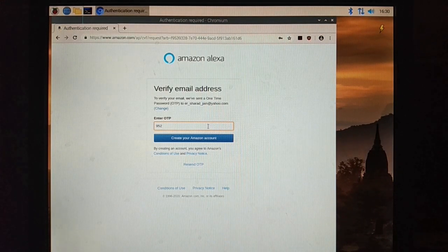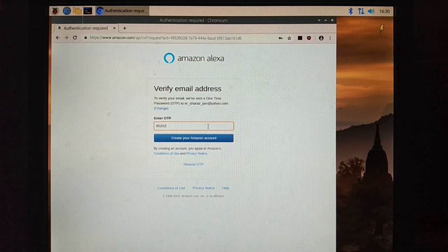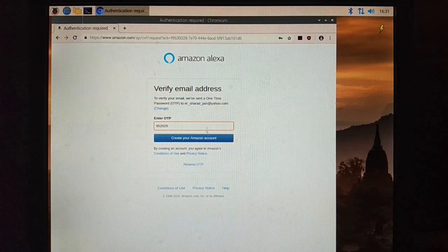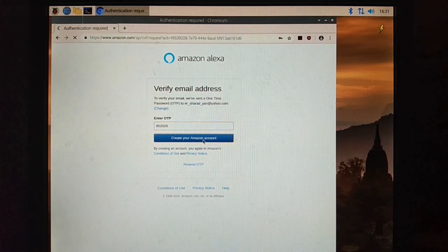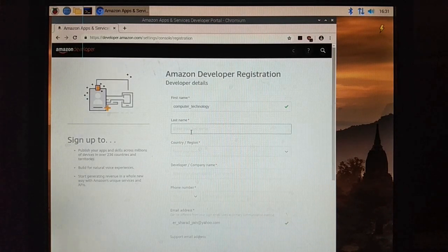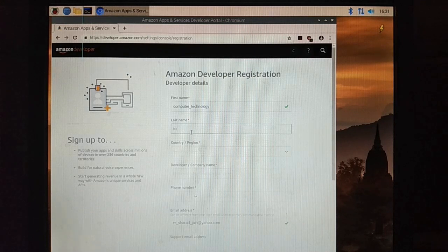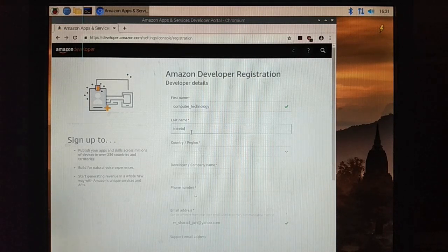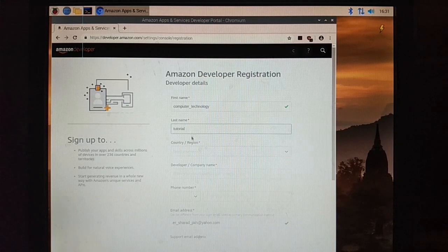Now verify your email address via OTP. Open mail and enter OTP here. Now enter first name, last name and everything like other accounts you have to enter here.